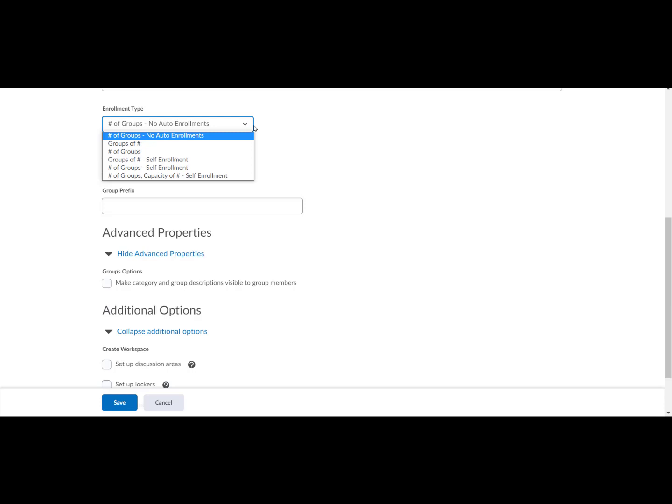Groups of, you choose how many participants you want enrolled in each group. D2L will auto enroll participants.